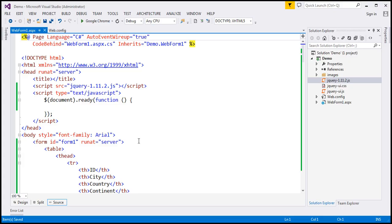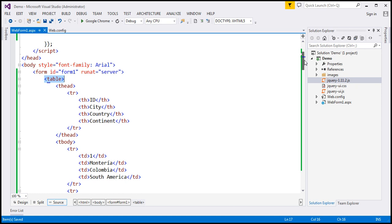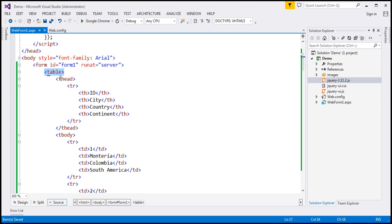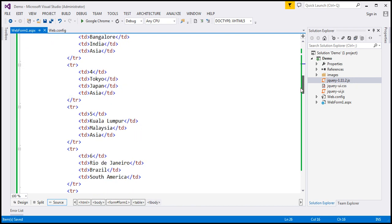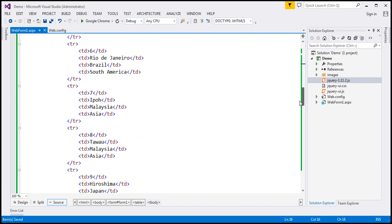On the web page right here, I've got an HTML table and within the HTML table we've got the head section and within the head section we've got a table header row. So we've got ID, city, country and continent